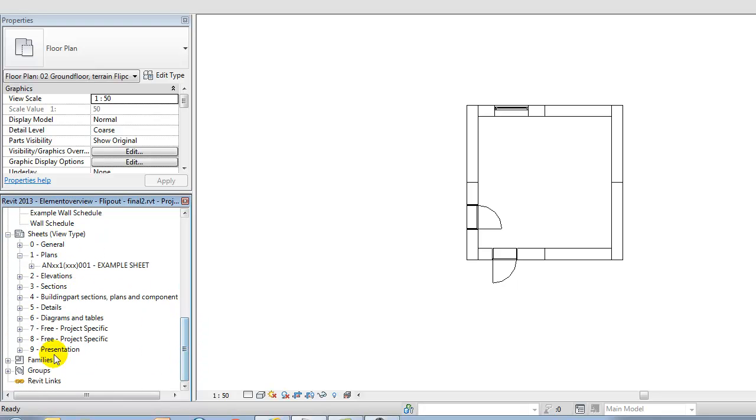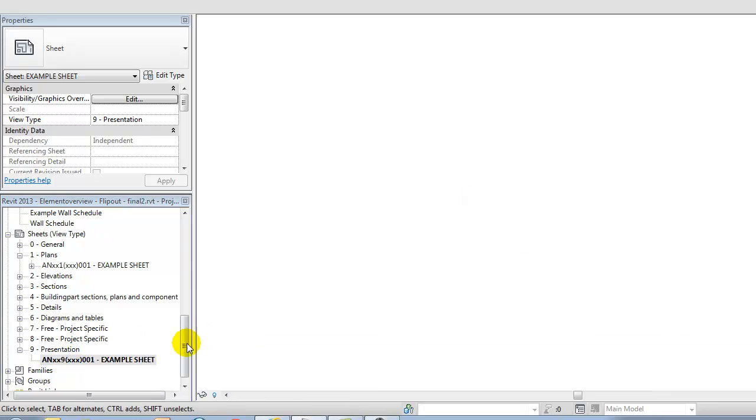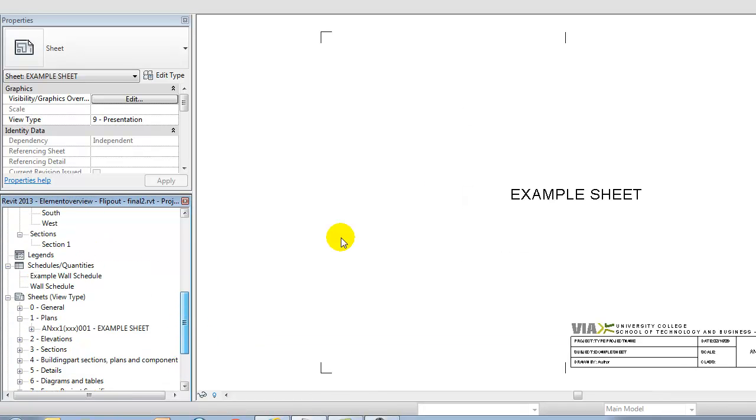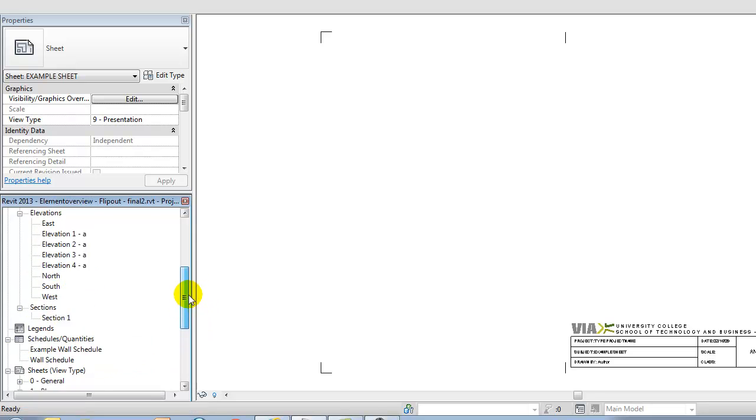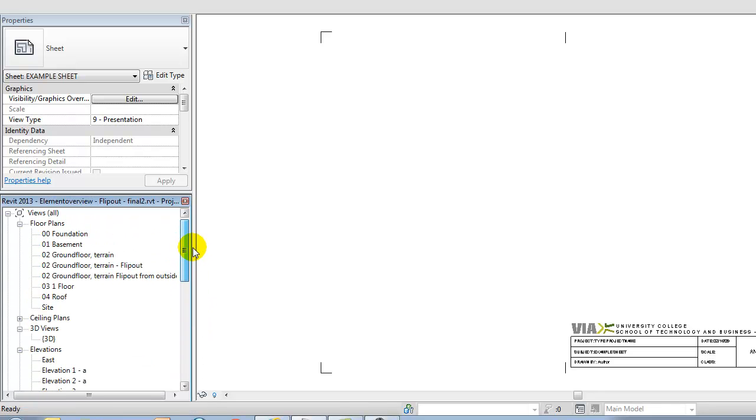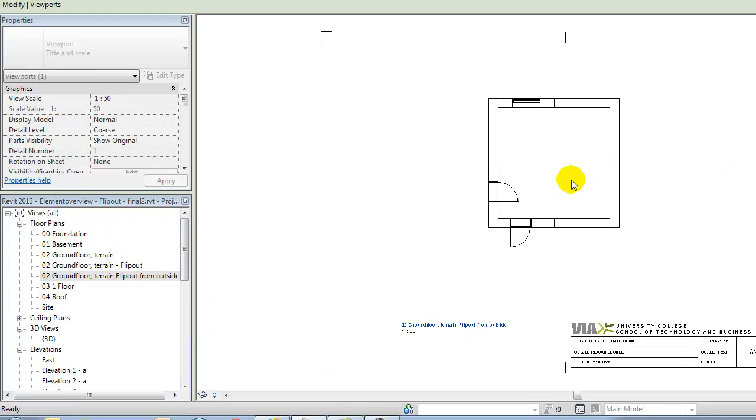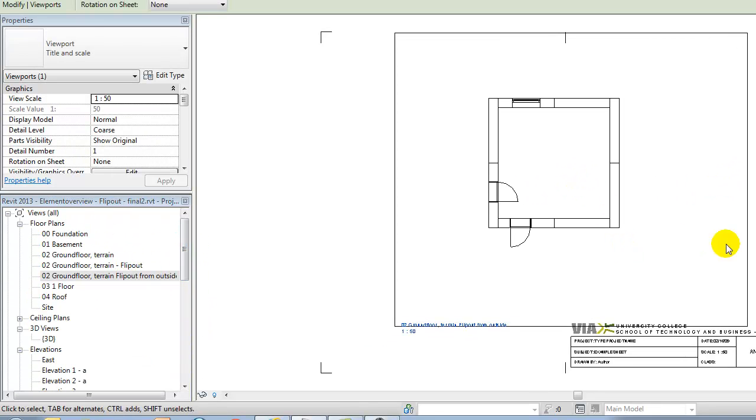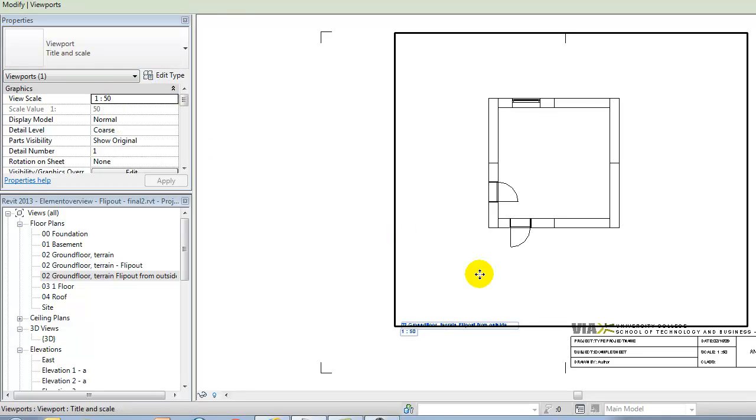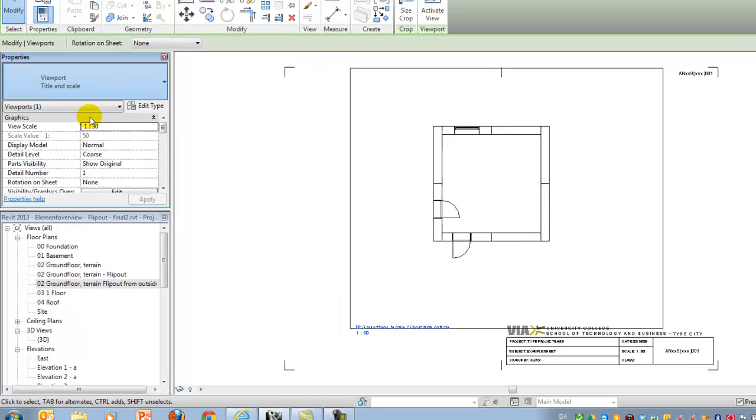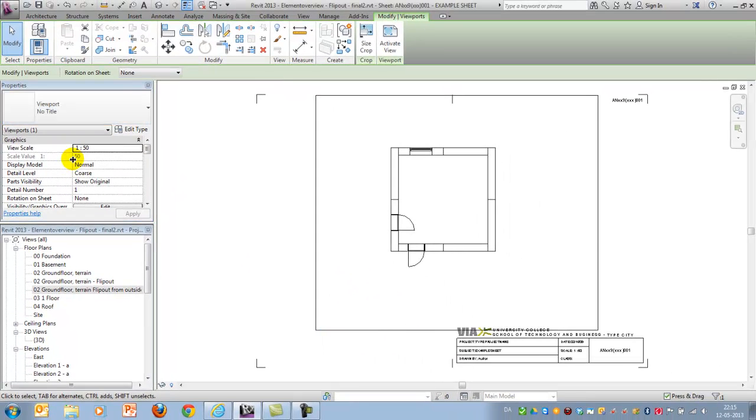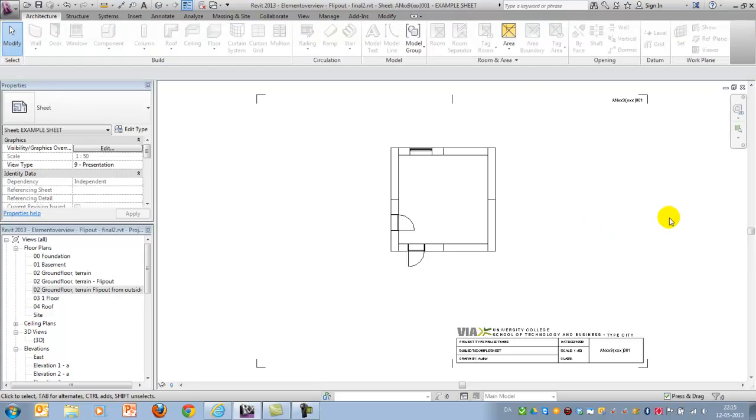Just delete the example sheet text here and I'll move my plan drawing in here and choose without title, like this.